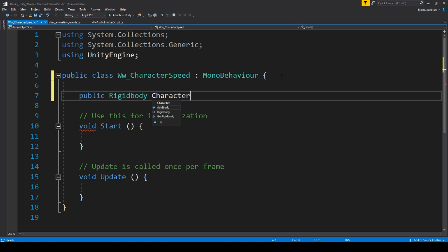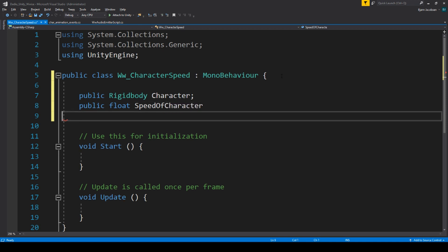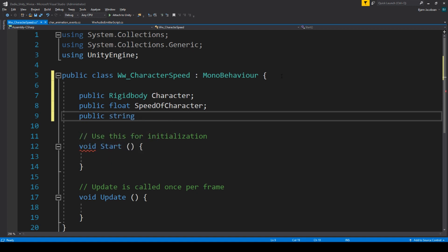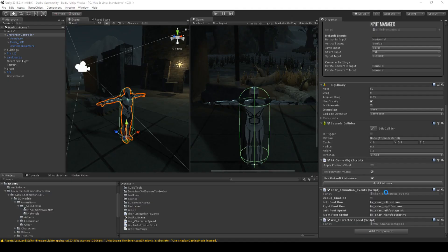We have our script here. I want to know the current rigidbody, so let's declare: public Rigidbody character. I also need a public float which is my speed of character so I can control that, and a public string called RTPC Speed Of Character. I want the game to always know that this is the RTPC name in case I want to change it. Once it's done compiling, we should be able to see the float value of the speed of the character and the RTPC name in Unity.